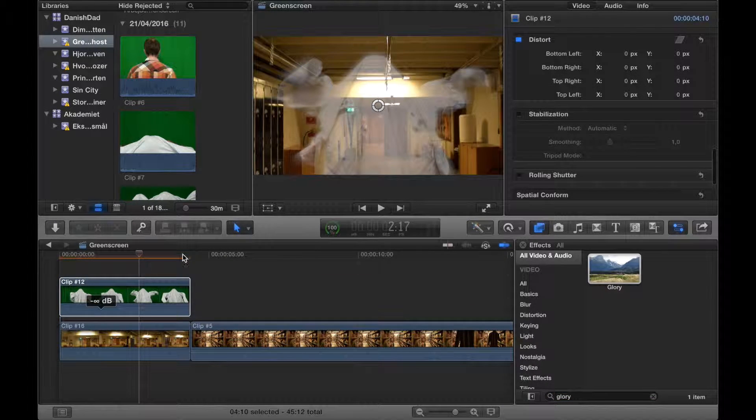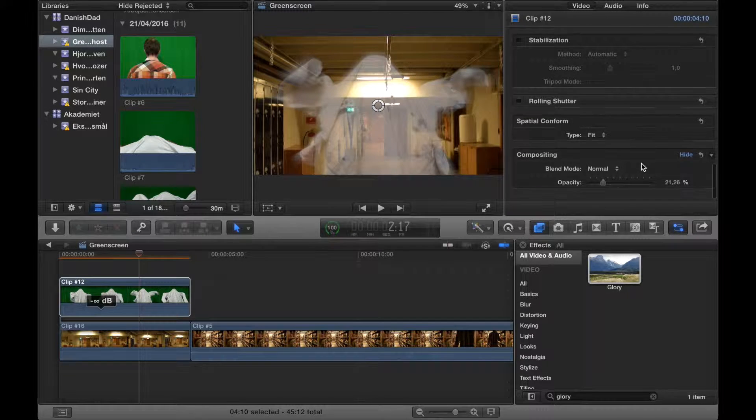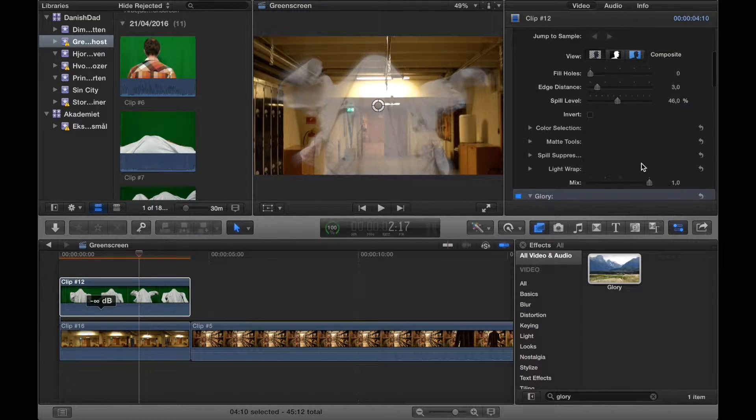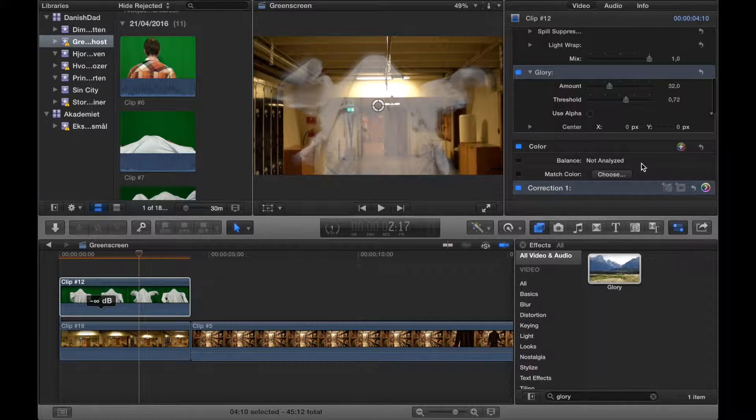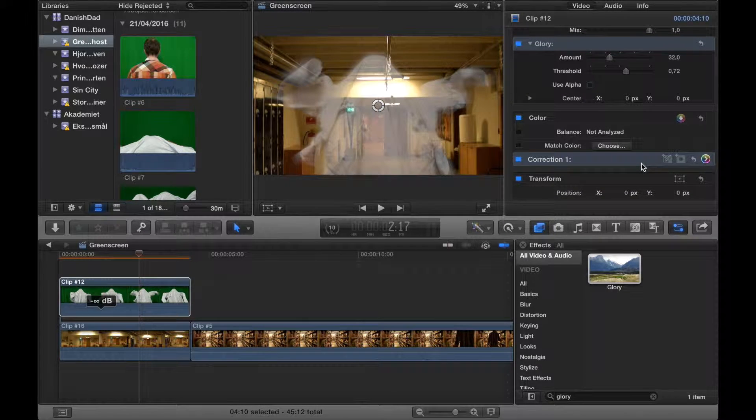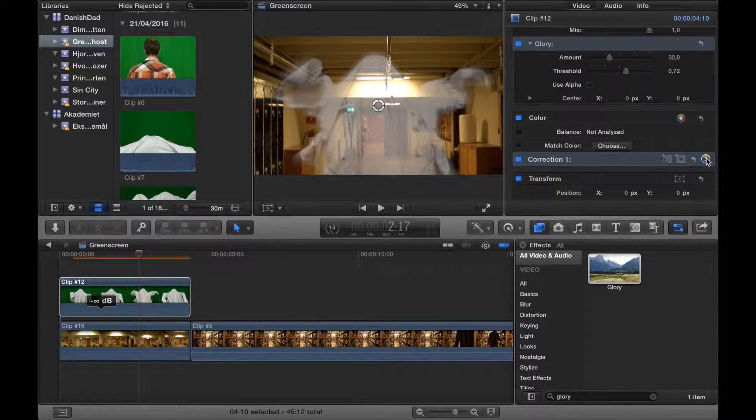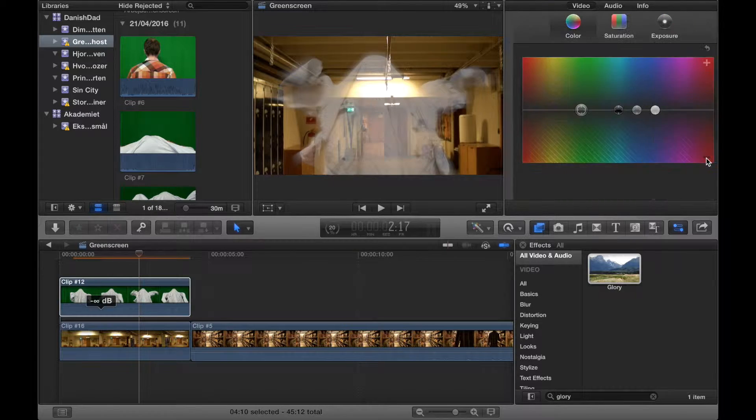And if you want to, you can also color grade it a bit. I guess it's a matter of taste, but maybe it would look a bit more ghost-like if it was a bit more green, for instance.